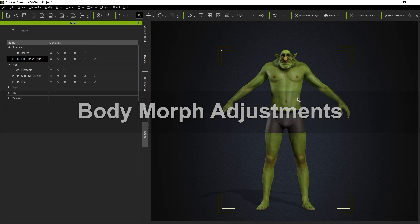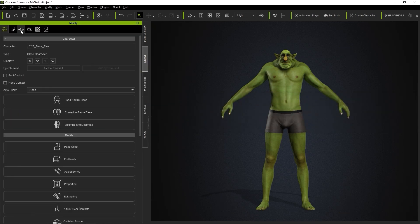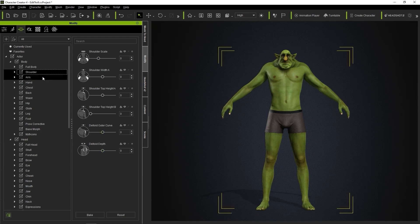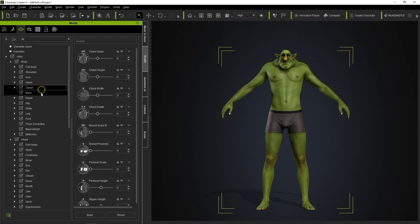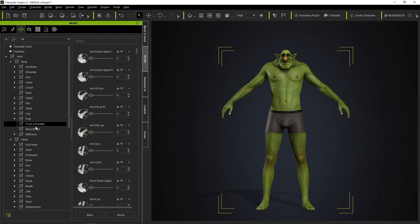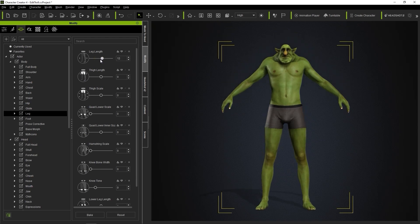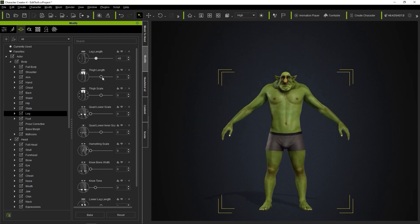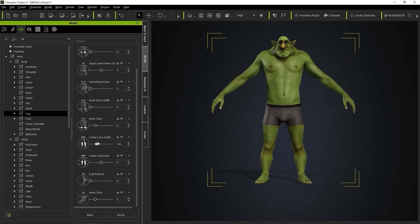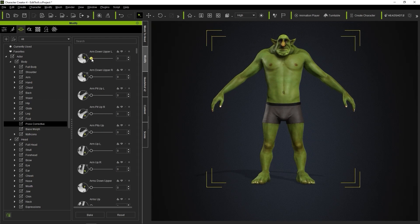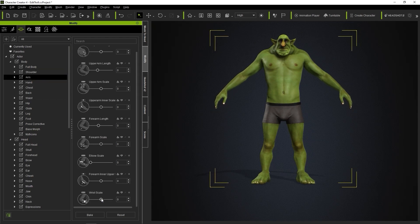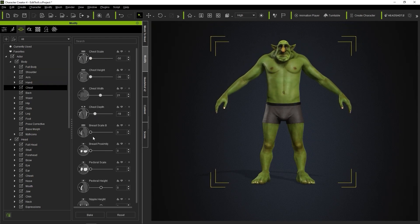In the Morph tab of the Modify panel, you can find hundreds of morph sliders which will allow you to adjust various groups of proportions all the way down to minute details. We can make some minor adjustments to the limbs of our character to get some initial proportions right. To learn more about the Morph Sliders in Character Creator, please check out the dedicated tutorial.